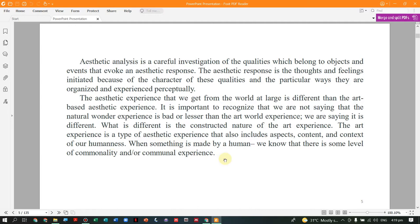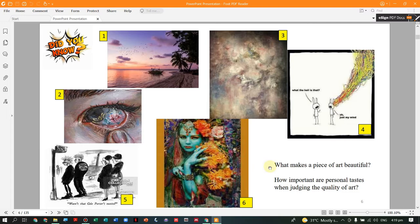The art created by a human, as part of his experience while it was created, has a commonality when we relate it to our own experience of the art we see. There are 6 pictures shown here with questions: What makes a piece of art beautiful? And how important are personal tastes when judging the quality of art?